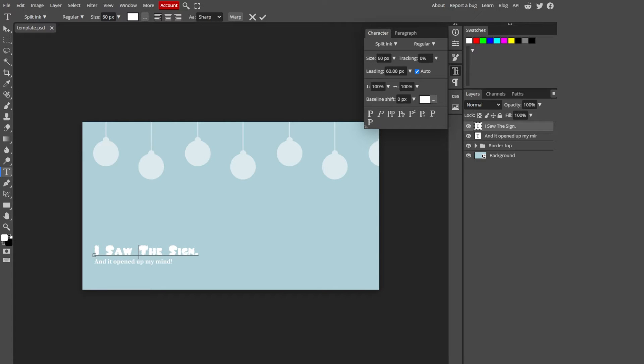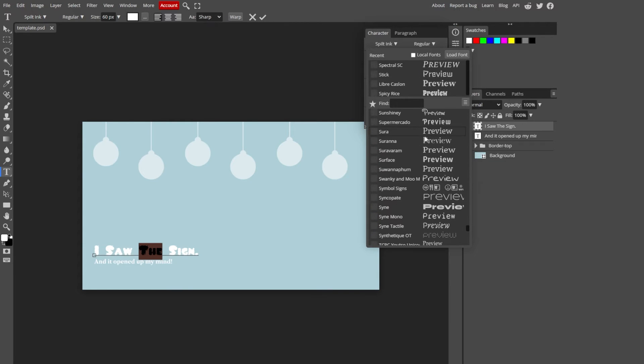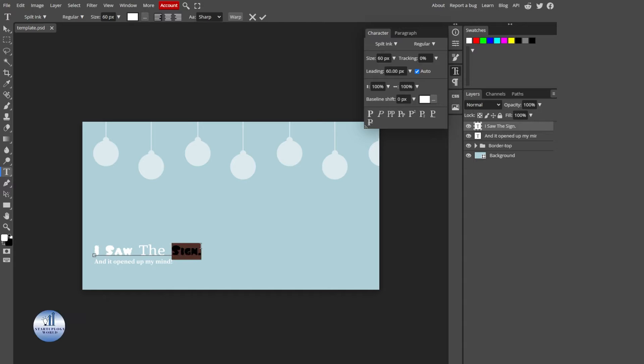If you want to change the font of just this part, select it and then find the font that you want to add. You can do the same with the other one as well.